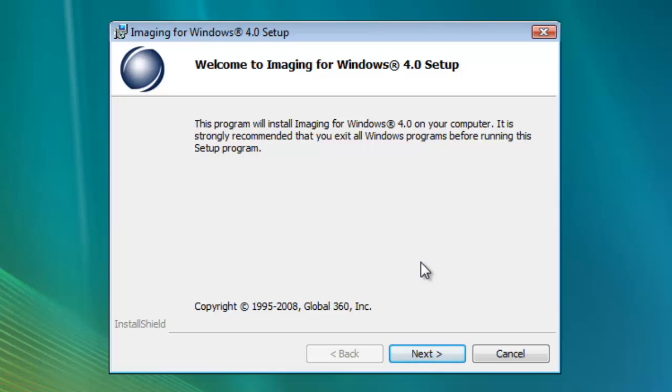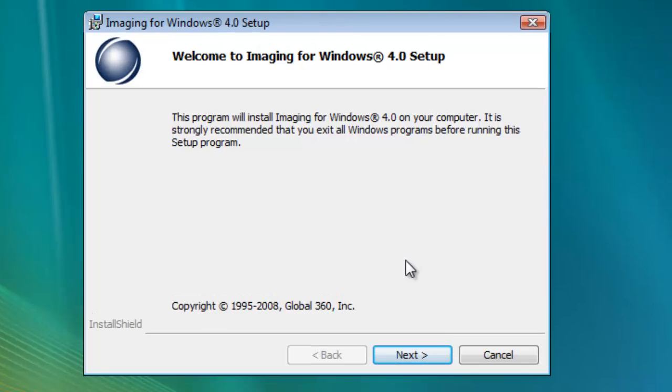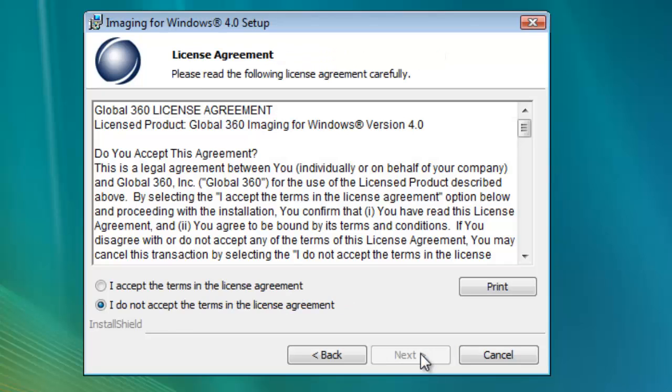This screen confirms that you're installing OpenText Imaging for Windows 4.0. Click on the Next here to continue.